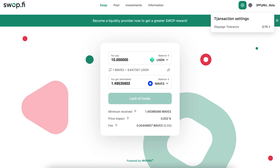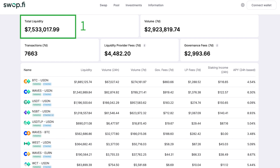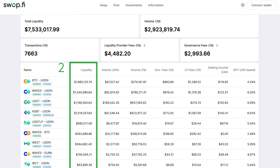On the Swap.fi information page (Swap.fi/info), you can see what pools are currently available and check their statistics. The Swap.fi team currently manually adds each new pool, but in the future all users will be able to create pools with any tokens issued on the Waves protocol. The first thing that attracts attention is the total liquidity in all pairs, which exceeds $3 million. Detailed information on the liquidity of individual tokens is available in a table.